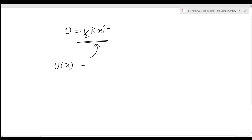Now let's look at conservation of linear momentum. The law of conservation of linear momentum states that total linear momentum is conserved when the net external force is zero. We will also look at the application of linear momentum.